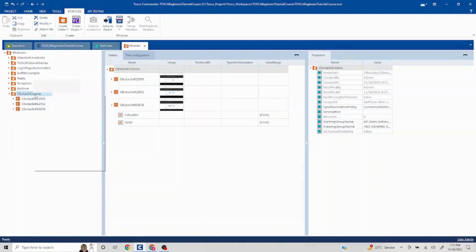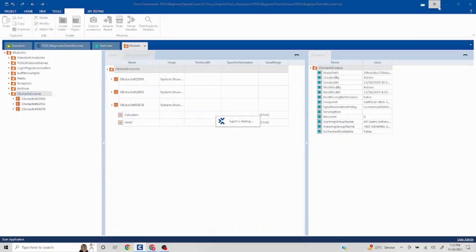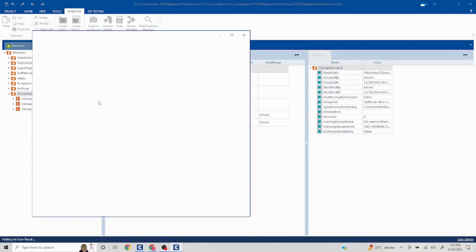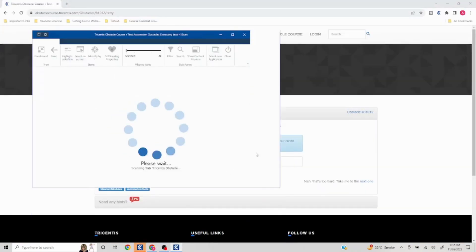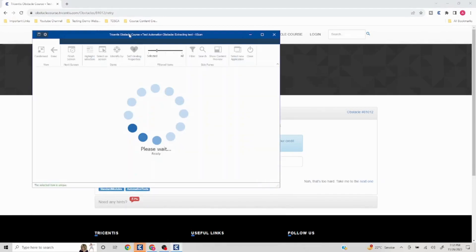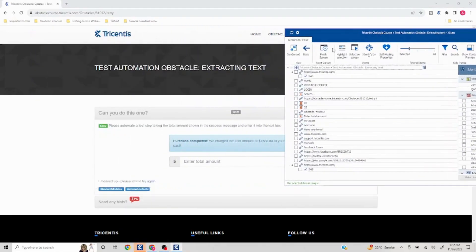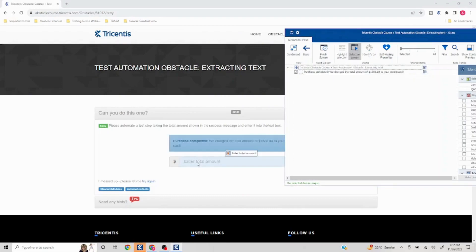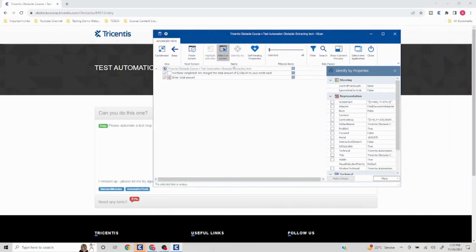Let's fire up our scan. We are going to capture both the text box and the text which is appearing. So I'll capture this and I'll capture these two things we need. Now here we see that this amount is going to be dynamic, it is going to change.